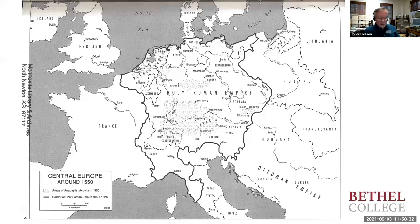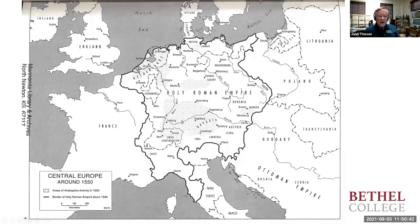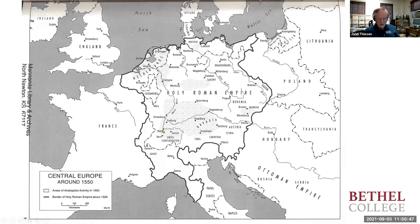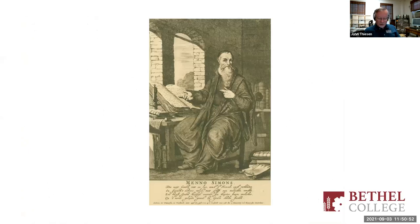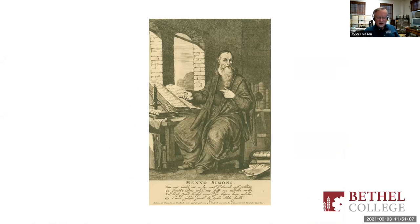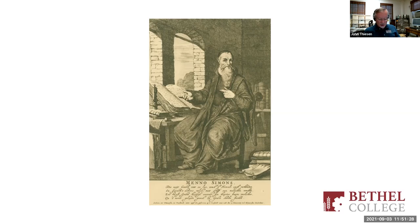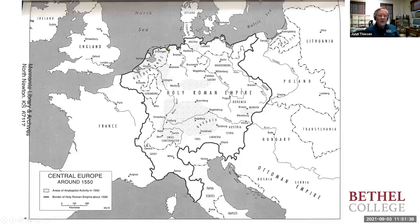For purposes of genealogy, there are really two main points of origin in Europe for Mennonites. The Netherlands up here in the north, and then German-speaking areas of Switzerland and neighboring areas in what is now Germany and France, down in this area. Let's go back to the map here.